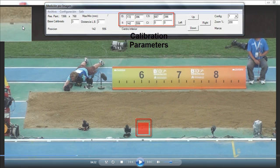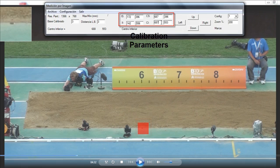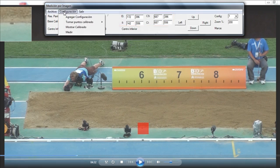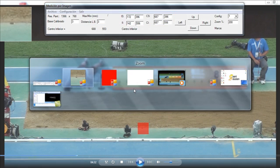At the end, fourth point. When we have calibrated all points, we can see the calibration of the fall zone.